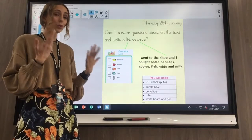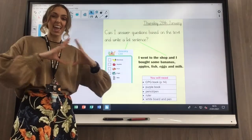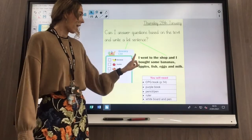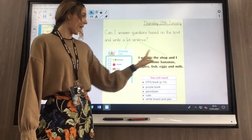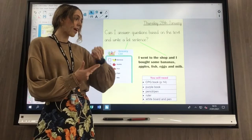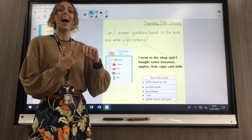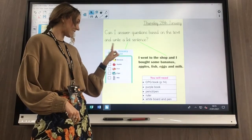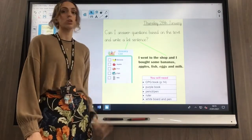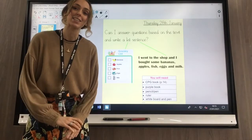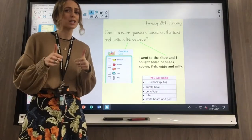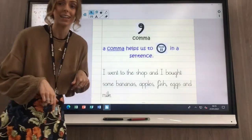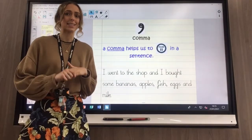But we can also write our items in a sentence. My sentence says: I went to the shop and I bought some bananas, apples, fish, eggs and milk. So you can do your list looking like a traditional list or you can do your list in a sentence as well. But we're Year Three, so we can do our list in a sentence.